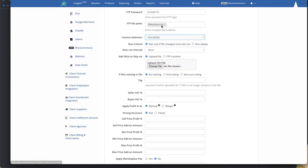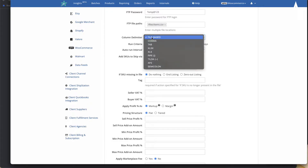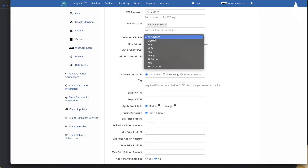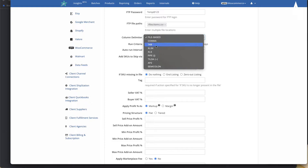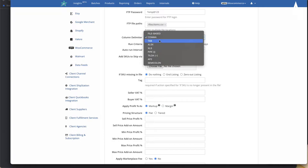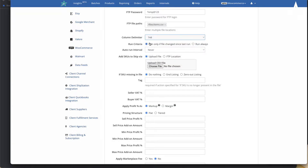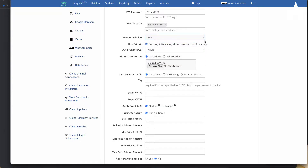You can then specify the type of file. If it's a CSV or TXT file, you can keep it file-based. You can also select the type of delimiter this file uses, for example comma or tab.